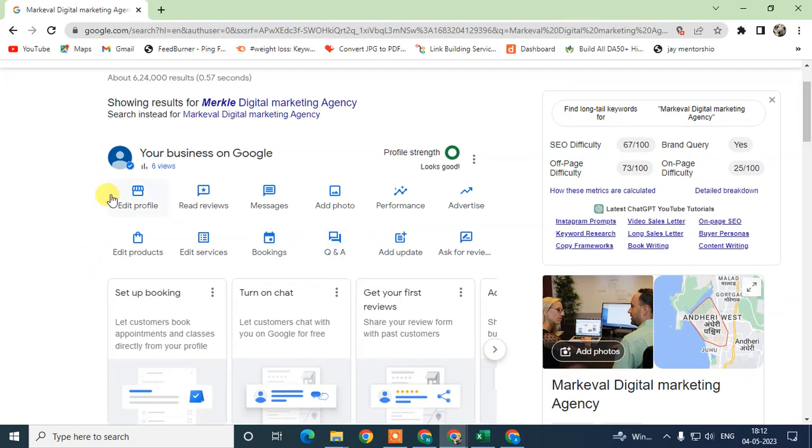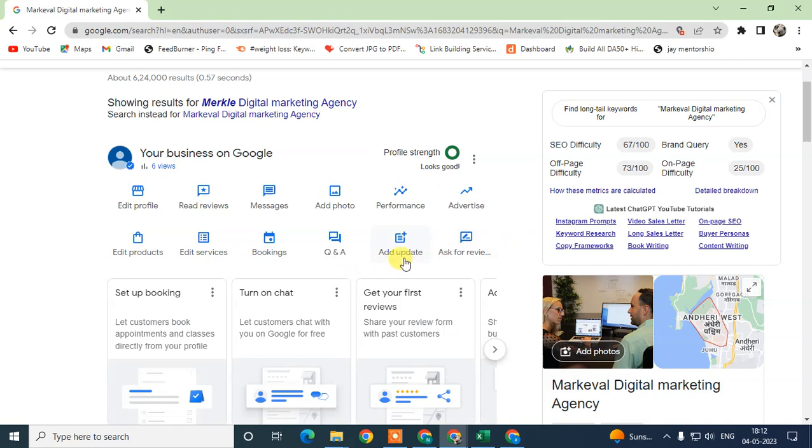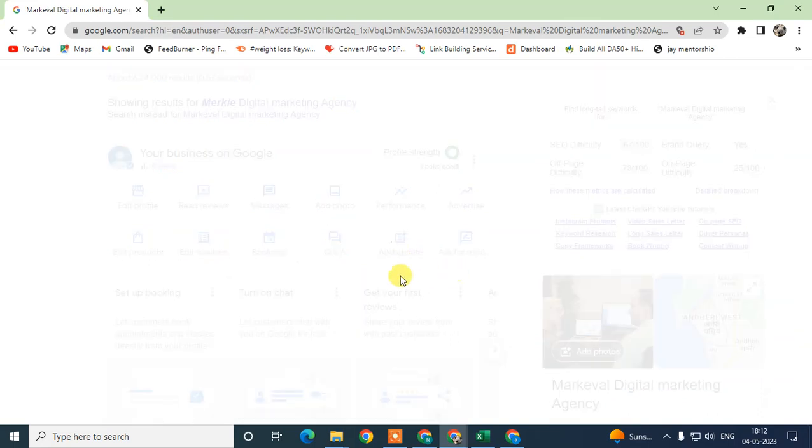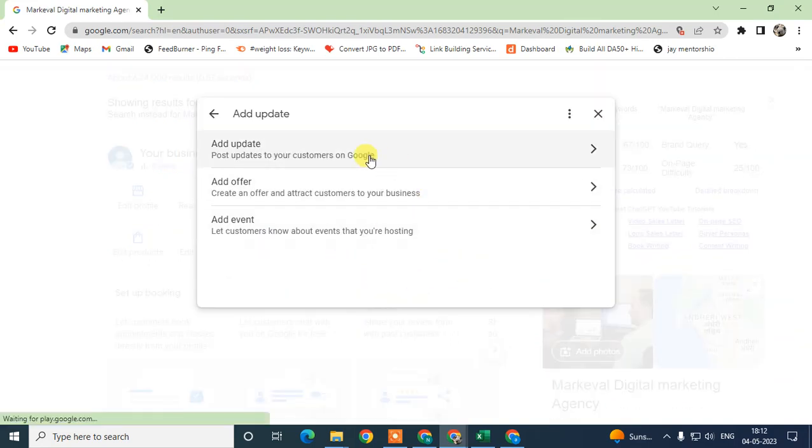If you want to add events and any other updates or offers, there is one option you can go for. Under this option, you need to find out Add Updates. If you don't find the Add Updates option here, you can see the down arrow - just click on it and you can see this add update option.